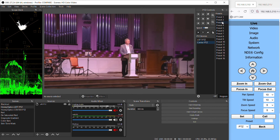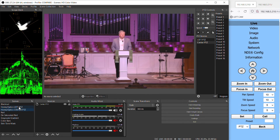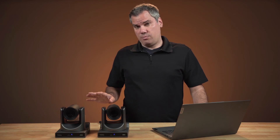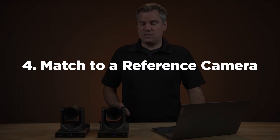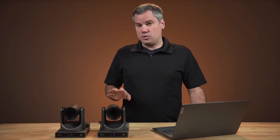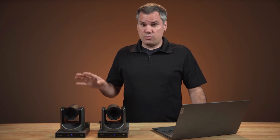Now when we switch between these cameras, they're looking really well matched. The last tip I'll give is if you're using more than two cameras, I'd recommend matching all your cameras back to one reference camera. So in other words, if you use camera one as your reference, match camera two to one, and three to one, and so forth.